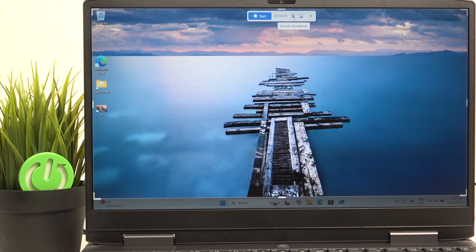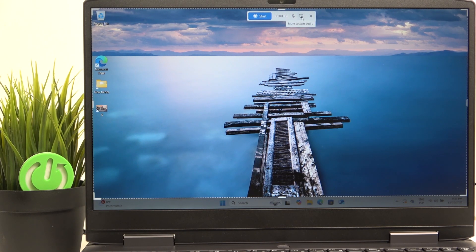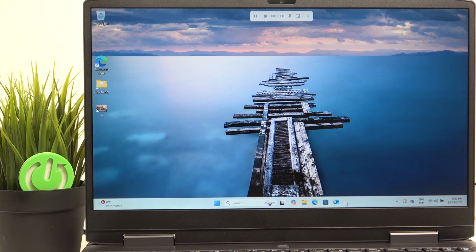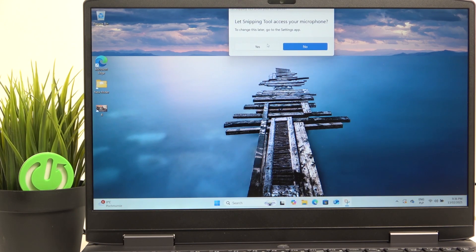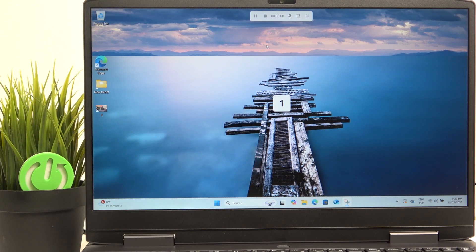Then you can enable or disable the microphone, so I'm going to enable it. Then you can also enable or disable the system sounds. I'm going to enable both, then click on start. I'm going to allow Microsoft microphone access, then it'll count down from three and start recording.